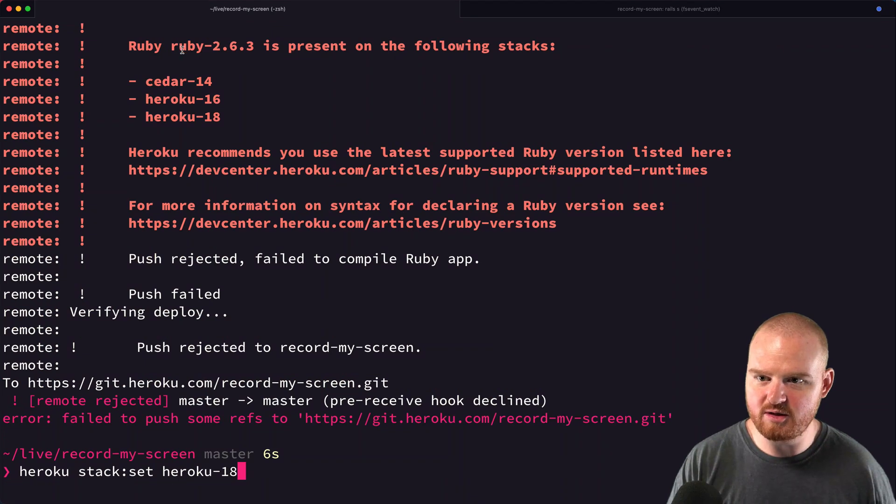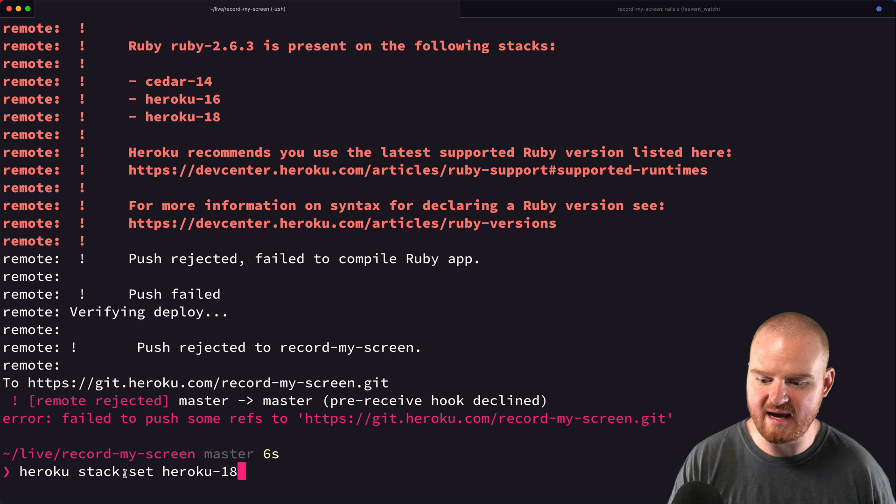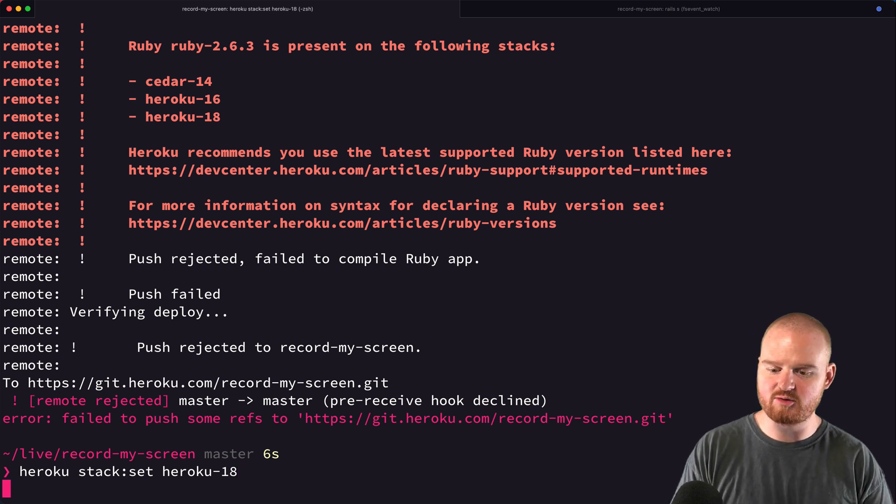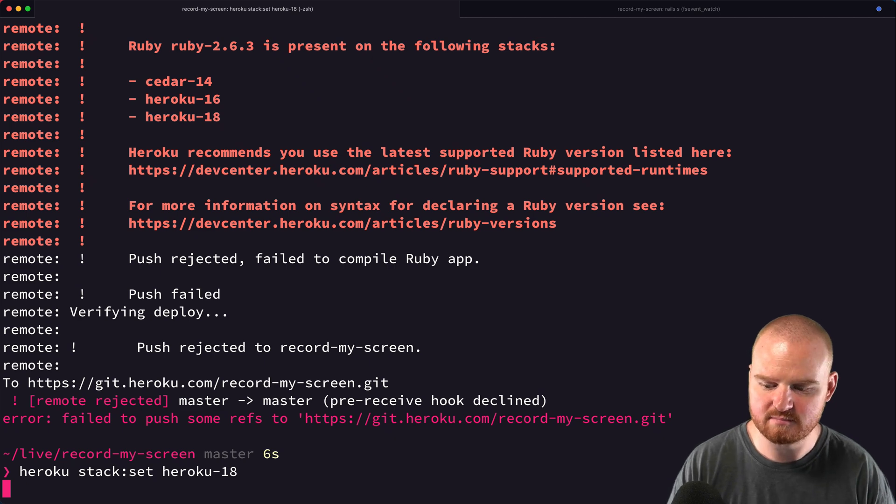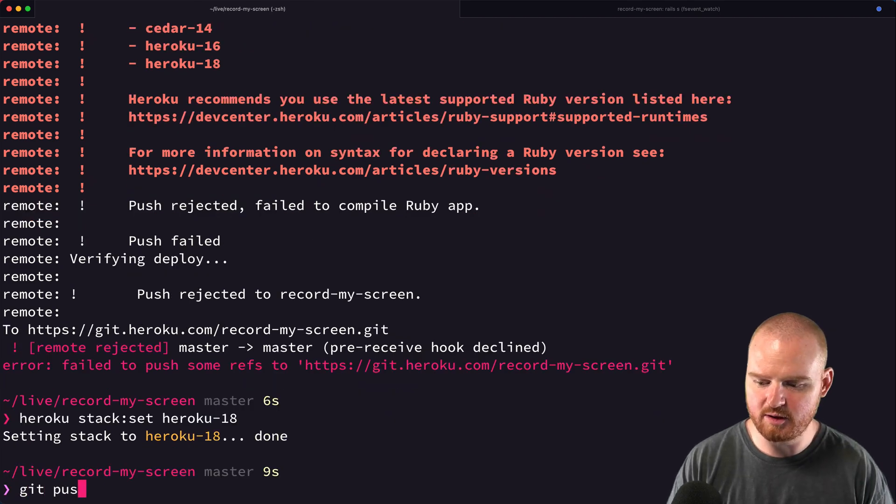To use my Ruby version, I need to set the stack to Heroku 18. I'll run heroku stack:set heroku-18, then push again with git push heroku master.